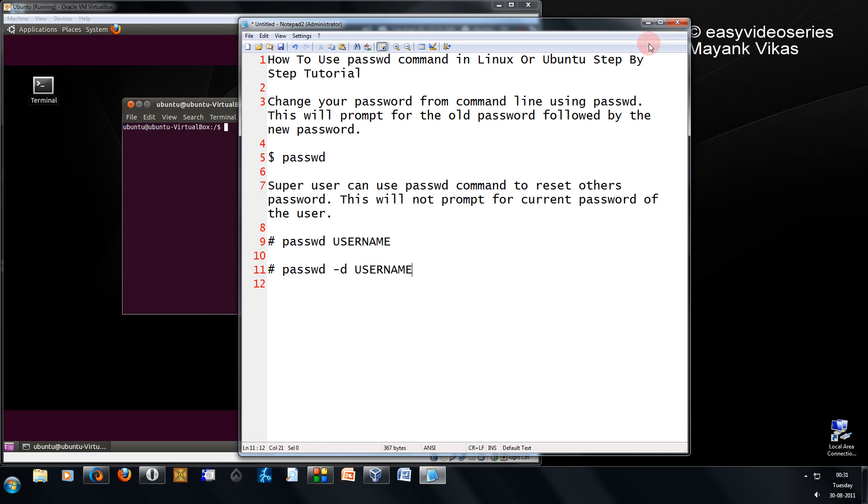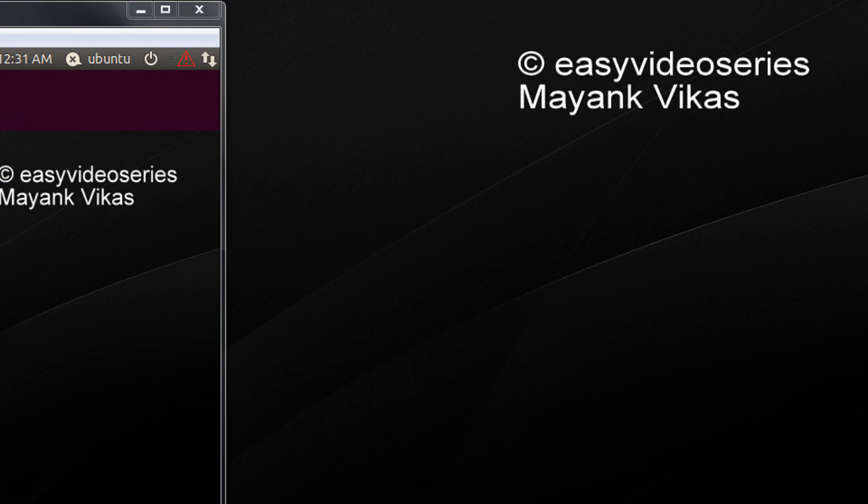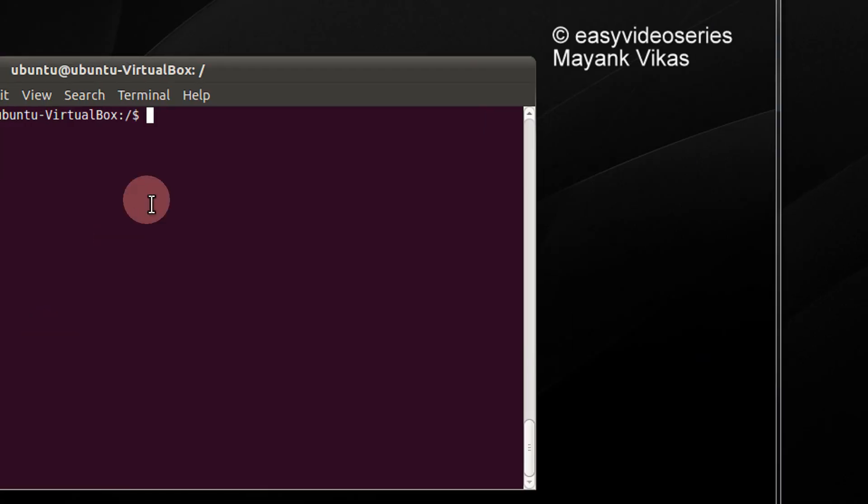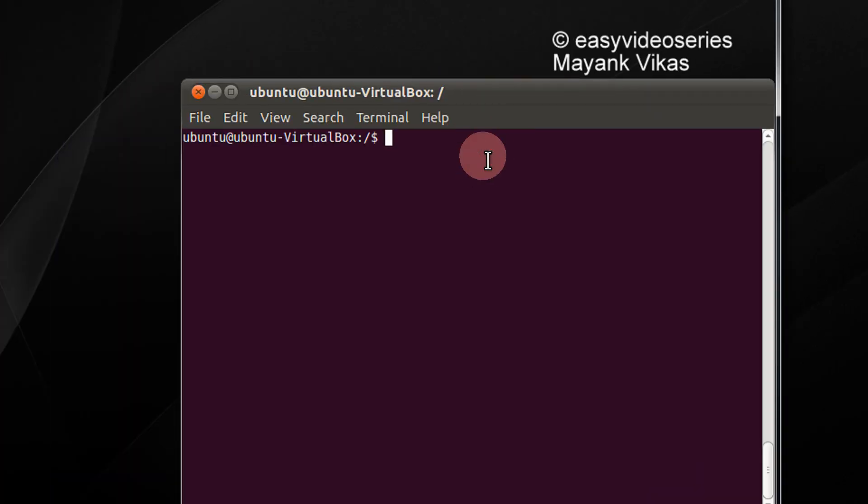Coming directly to the point, let's go to a terminal window. Here it is.